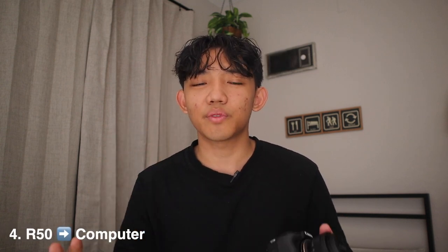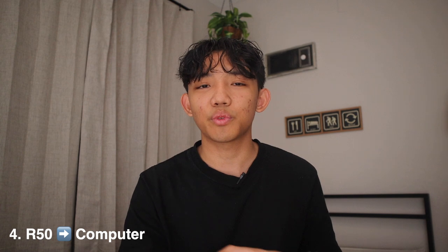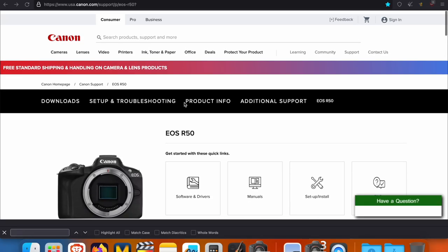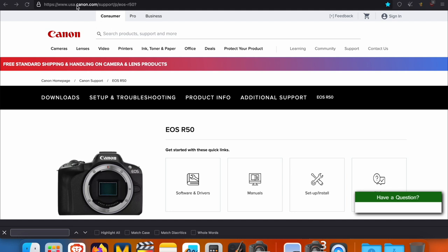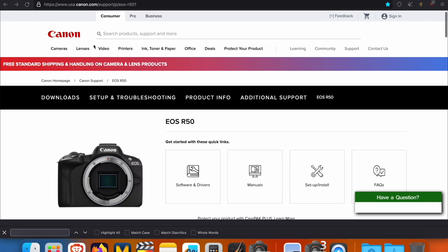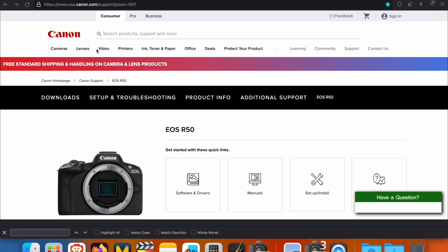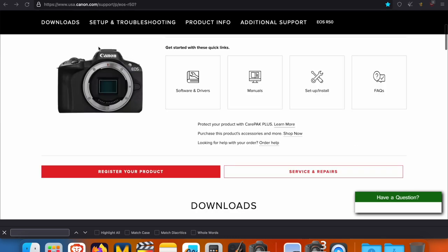So next up is transferring wirelessly from your camera to your computer. So it's a little bit different from transferring to your phone because we have to download a program on our laptop in order for everything to work. So let's learn how to do that right now. All right. So the first thing you're actually going to do is you're going to go to this website. I have it linked down in the description of this video. I have the USA version, but then also a couple other regions in there for my audience.